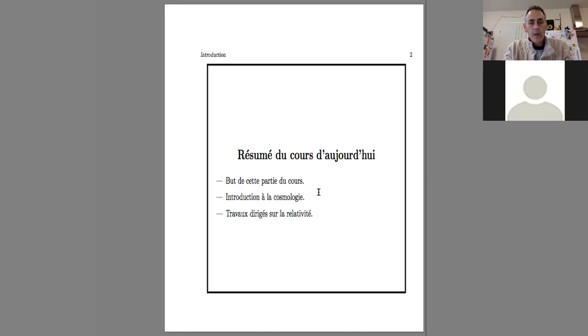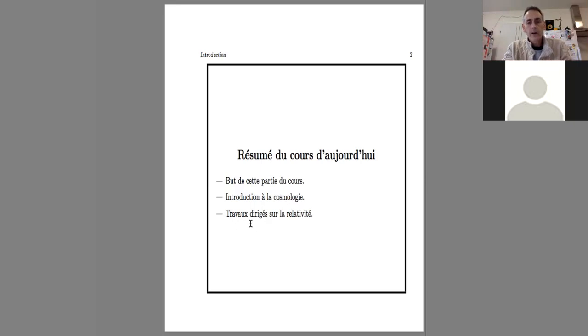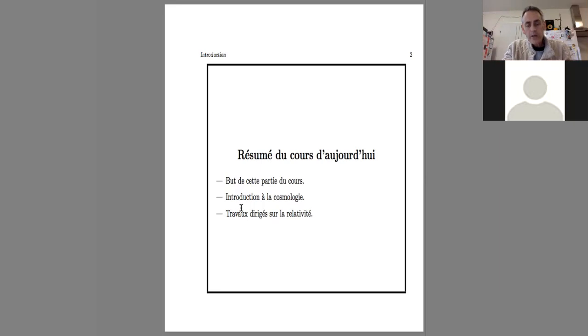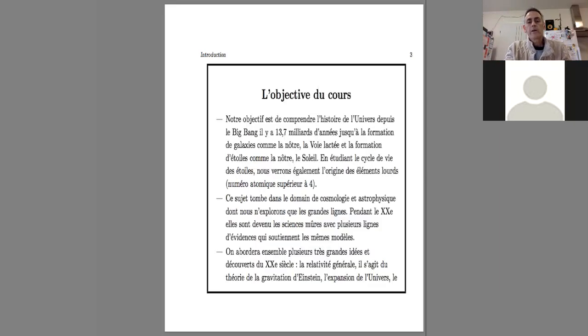And I'll give you an introduction to cosmology. We'll start with the theory, the theory of general relativity.